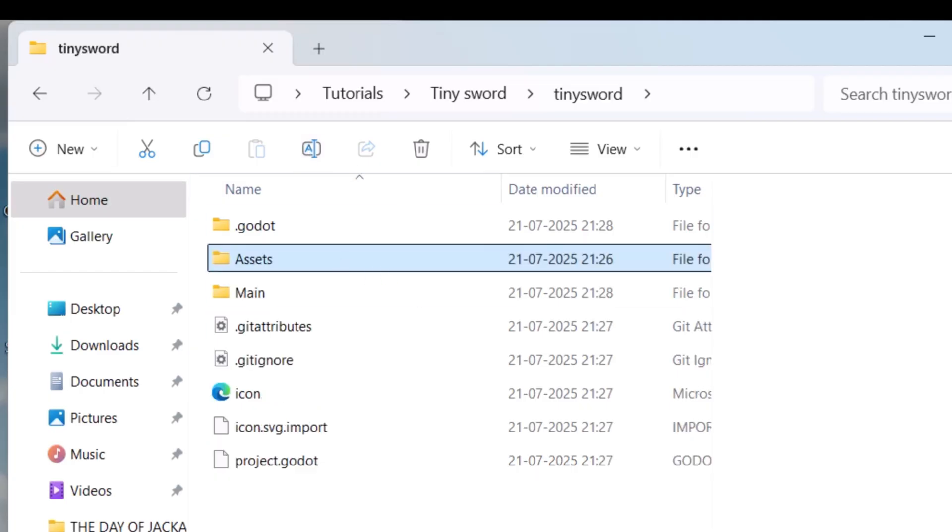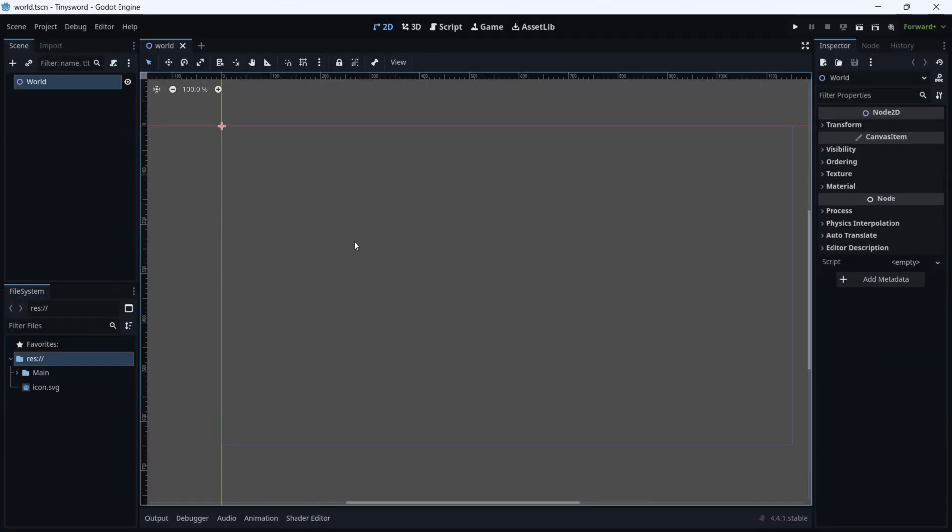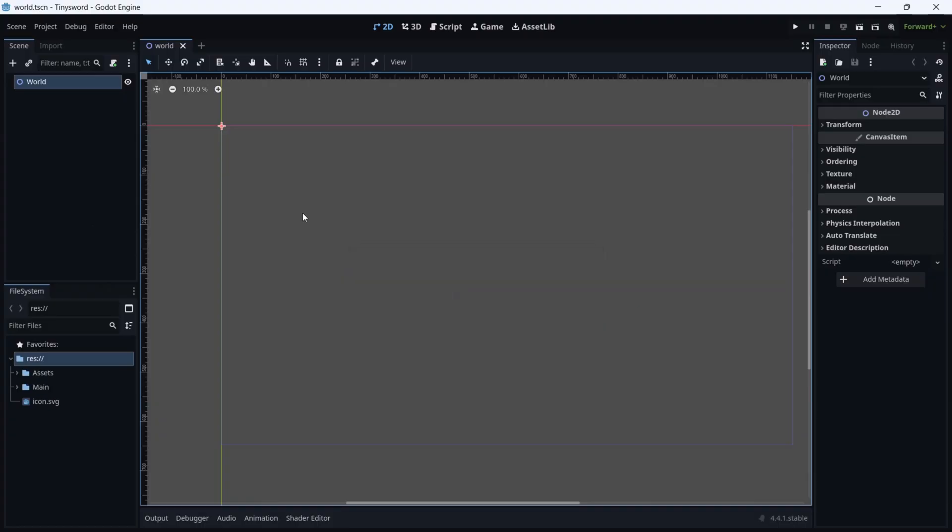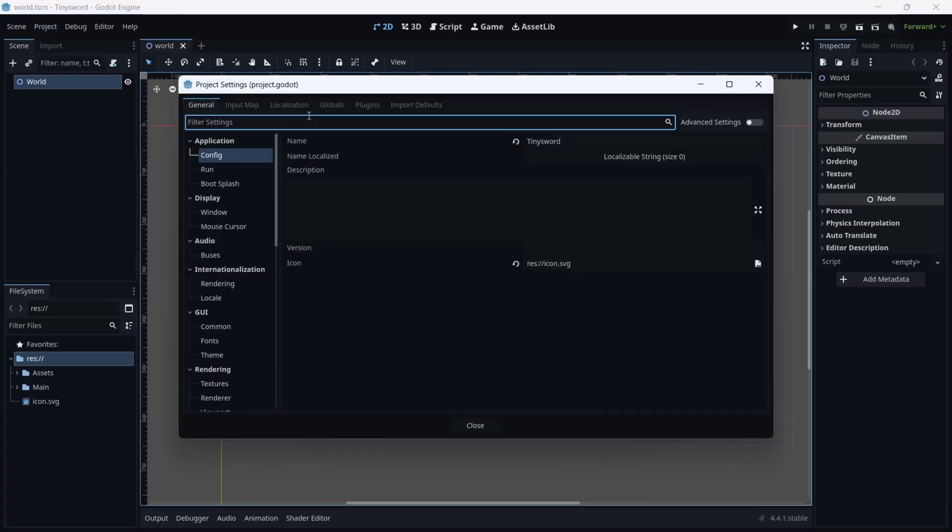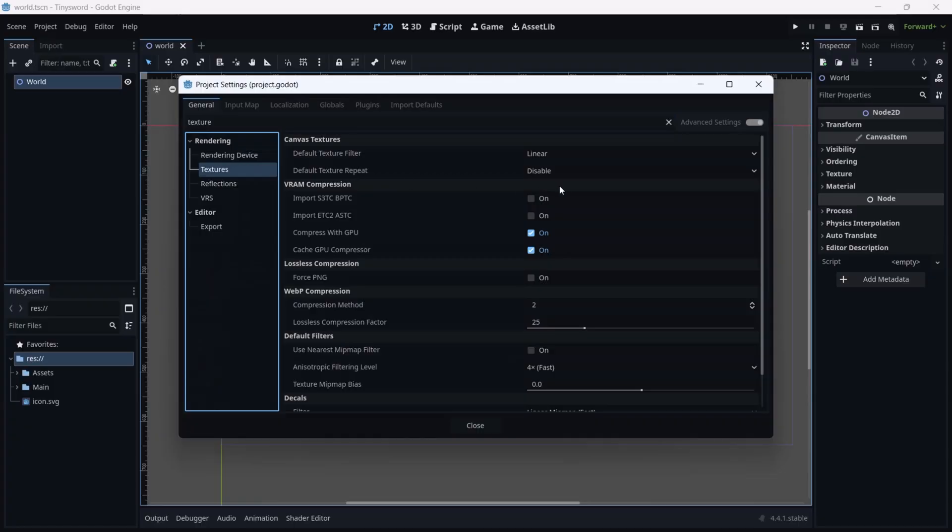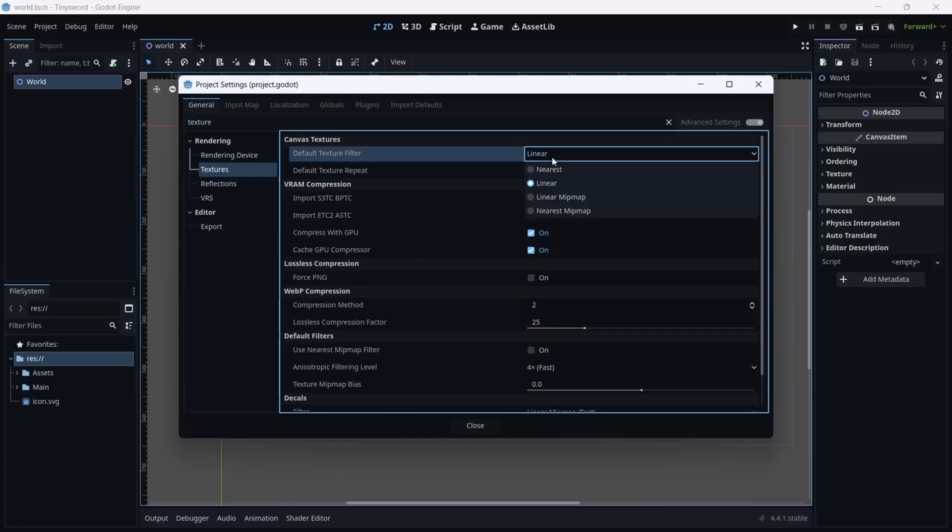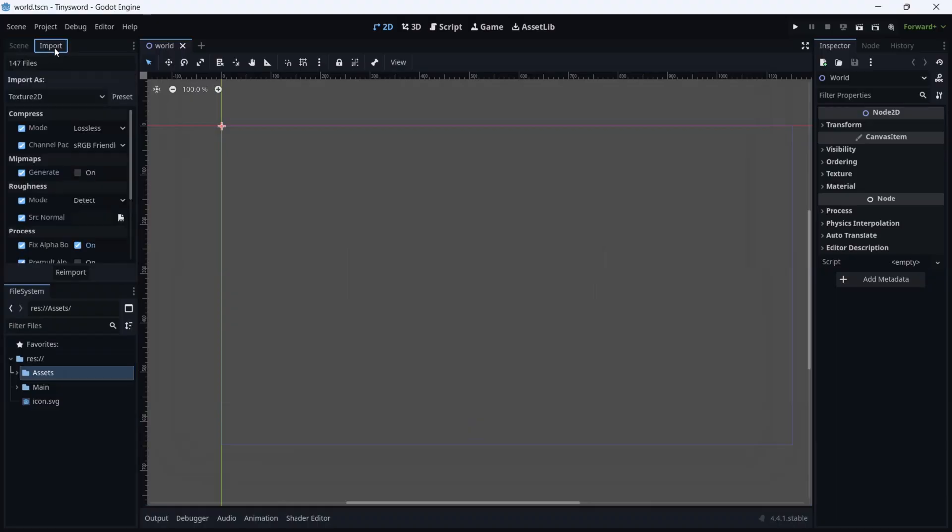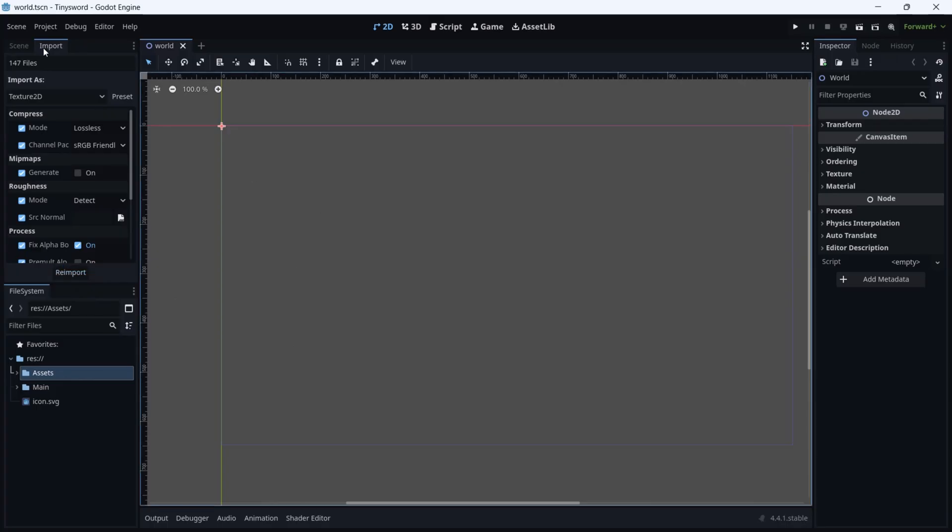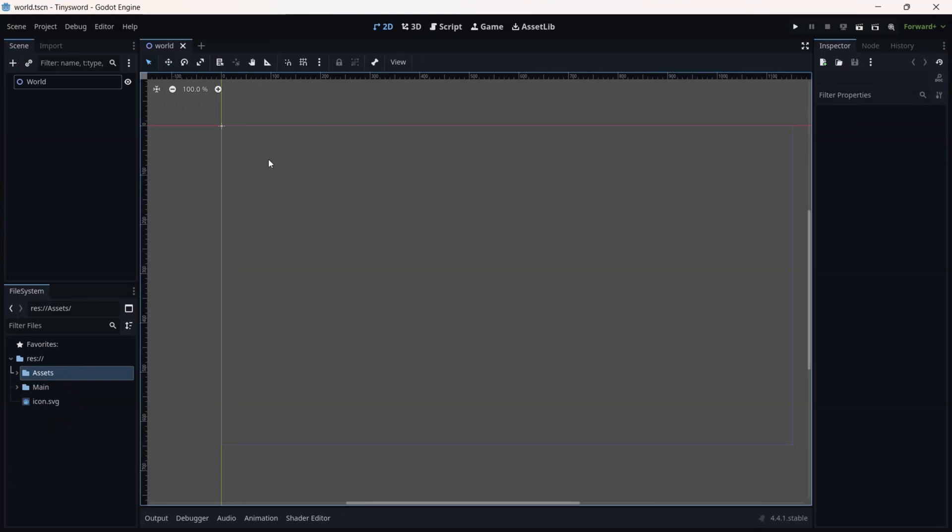Once done, let's go back to Godot. In Godot we are going to wait for the importing of assets. Now let's go to Project Settings. In our search bar we are going to type Textures and we are going to change it to Nearest. We can close this, go back to the folder Assets, click on it and go back to Import. What you're going to do is re-import, so now it's re-importing this asset inside that folder.